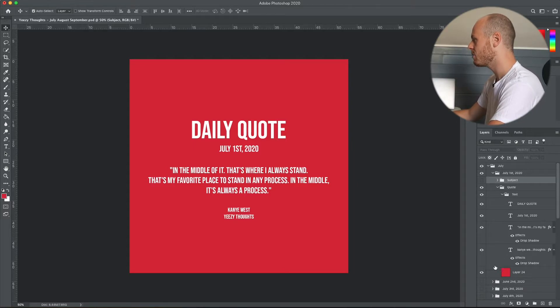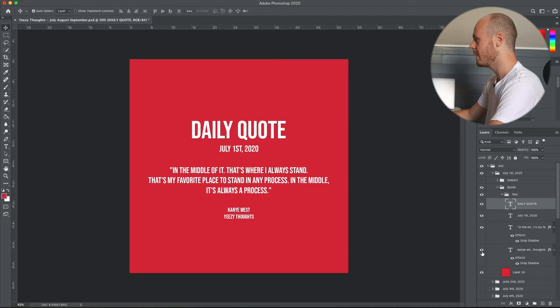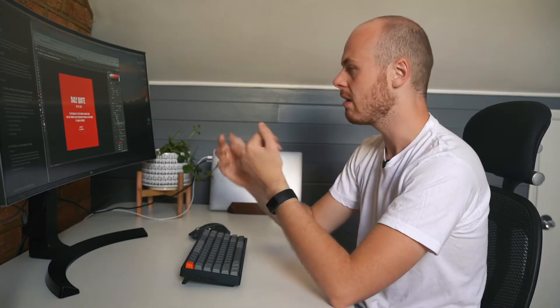In the quote folder I have all of the text broken down underneath a solid color — this being the red from that album — all broken down into the daily quote, the date, the actual quote itself, and then who said it. I also include my Instagram page name, Yeezy Thoughts, so that if anyone tries to steal or repost the carousel, there's a kind of copyright marking saying Yeezy Thoughts is the original creator.